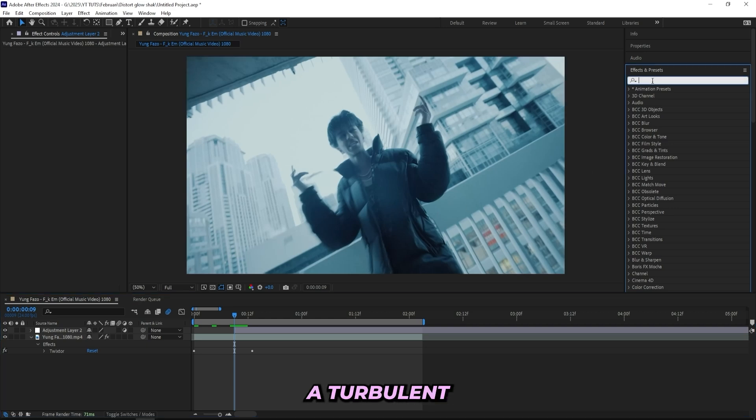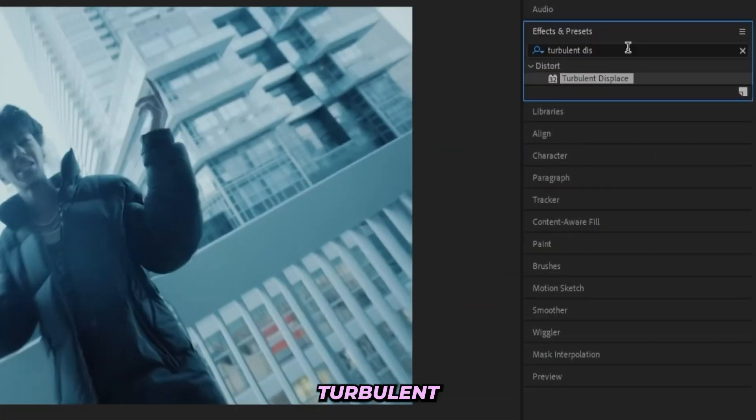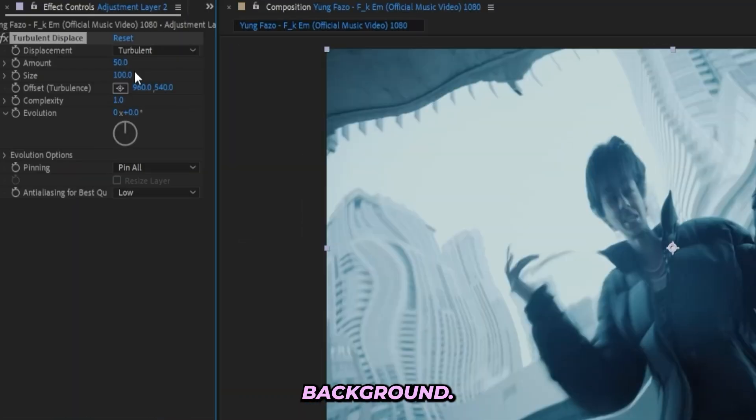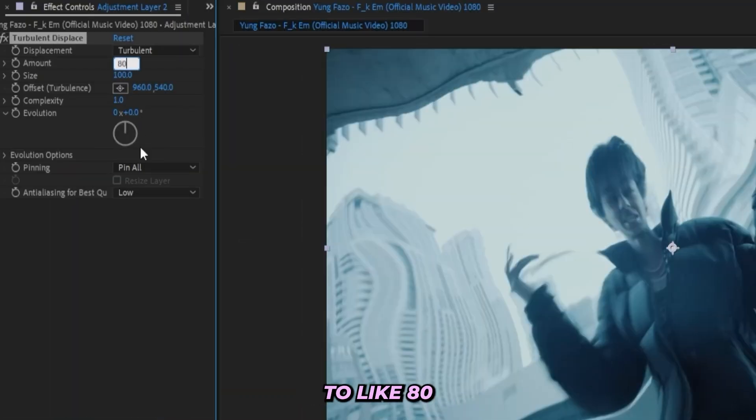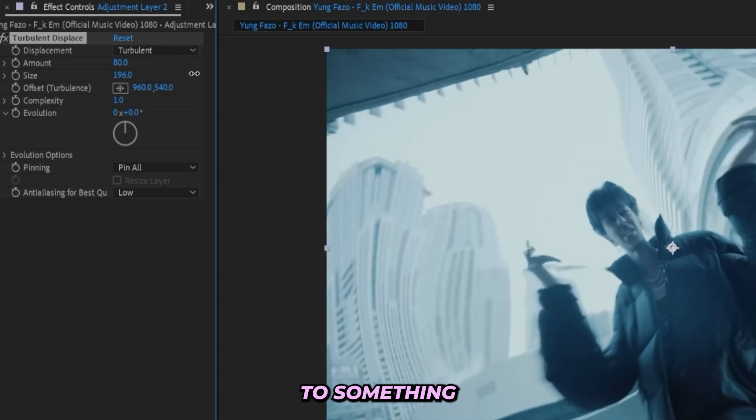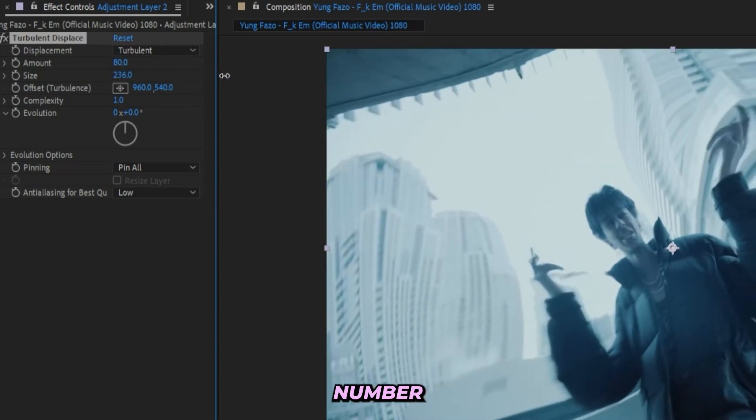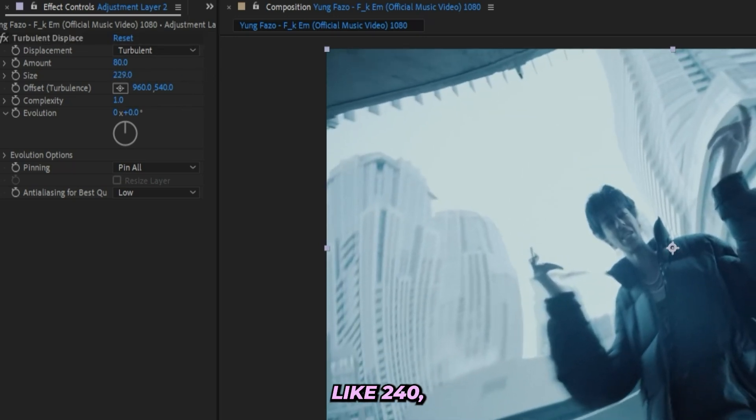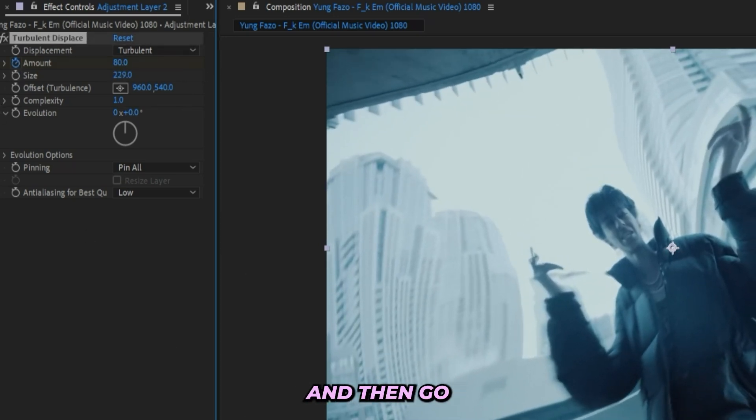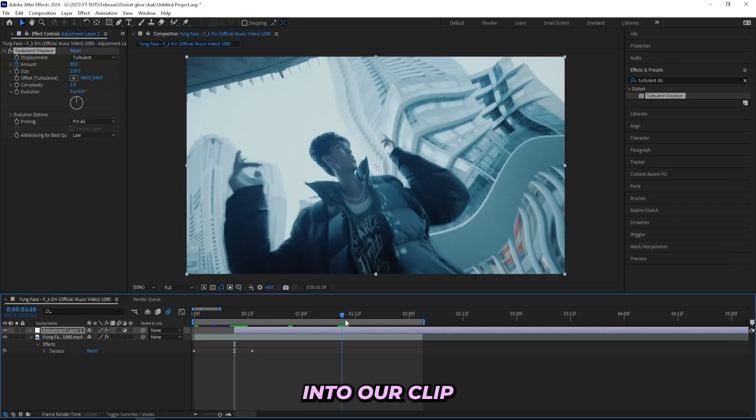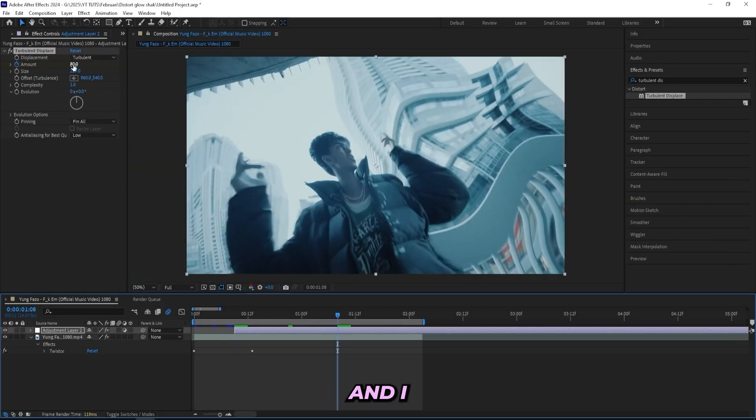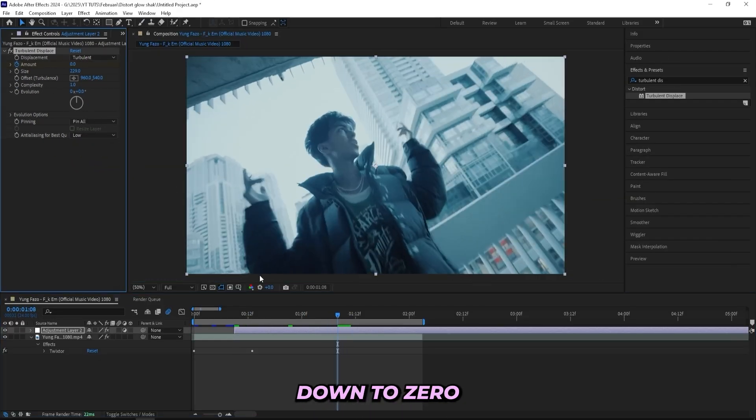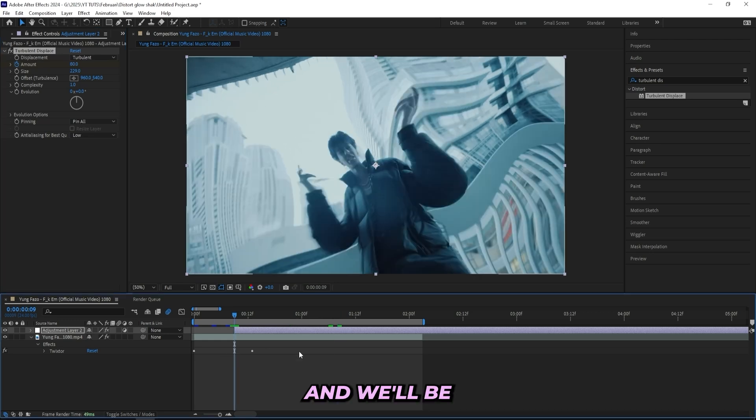We'll keep this turbulent displace pretty low because we want it to be really subtle in the background. So let's turn up the amount to like 80 and let's turn up the size to some really high number like 240. And then I'll be keyframing the amount and then go about one second into our clip right here and I can drag it down to zero. And we'll be working with the graphs a little bit later.